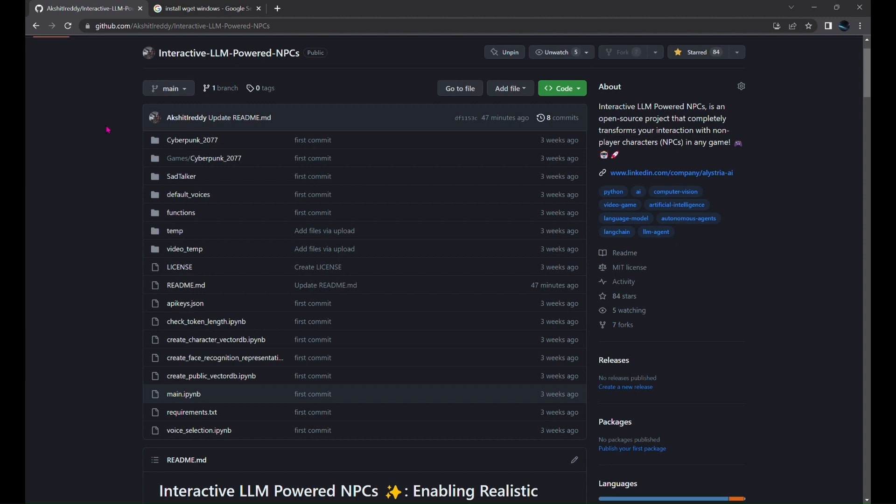This open-source project lets you integrate LLM agents into your favorite games. You can talk to any NPC in any of your favorite games using Cohere's command and embedding models, SadTalker for facial animation, ChromaDB for vector stores, and more.